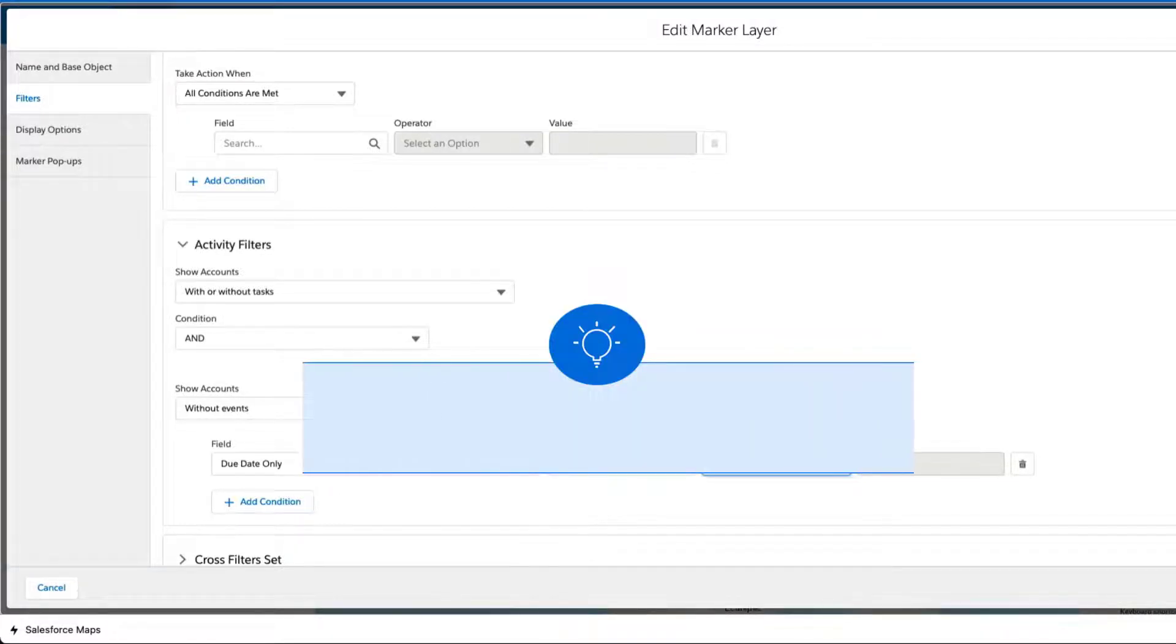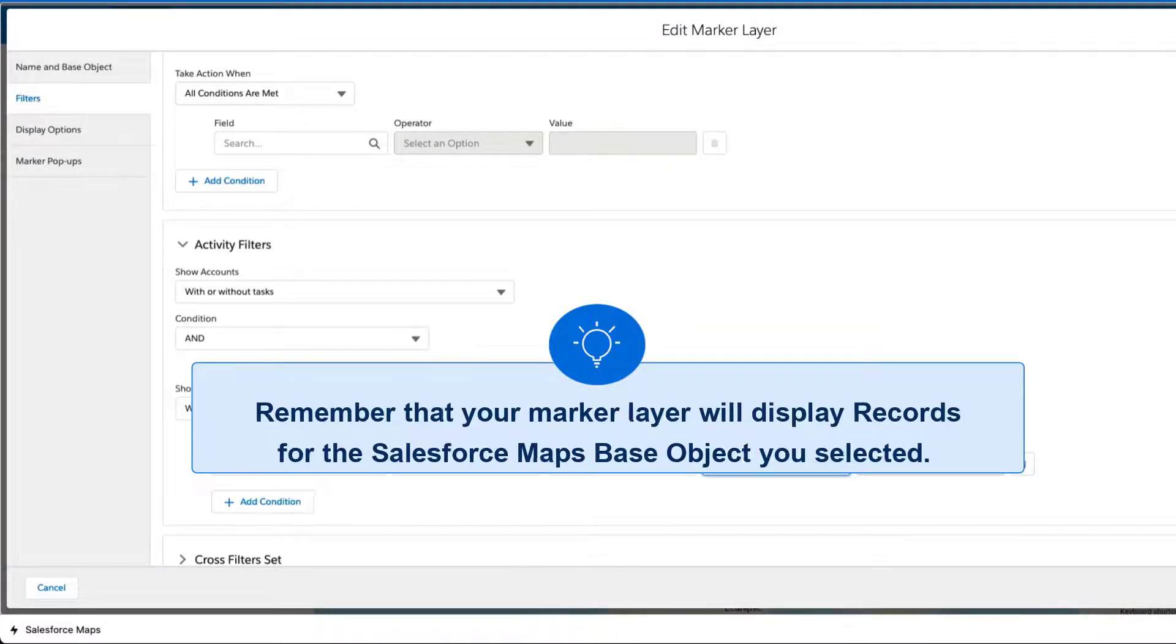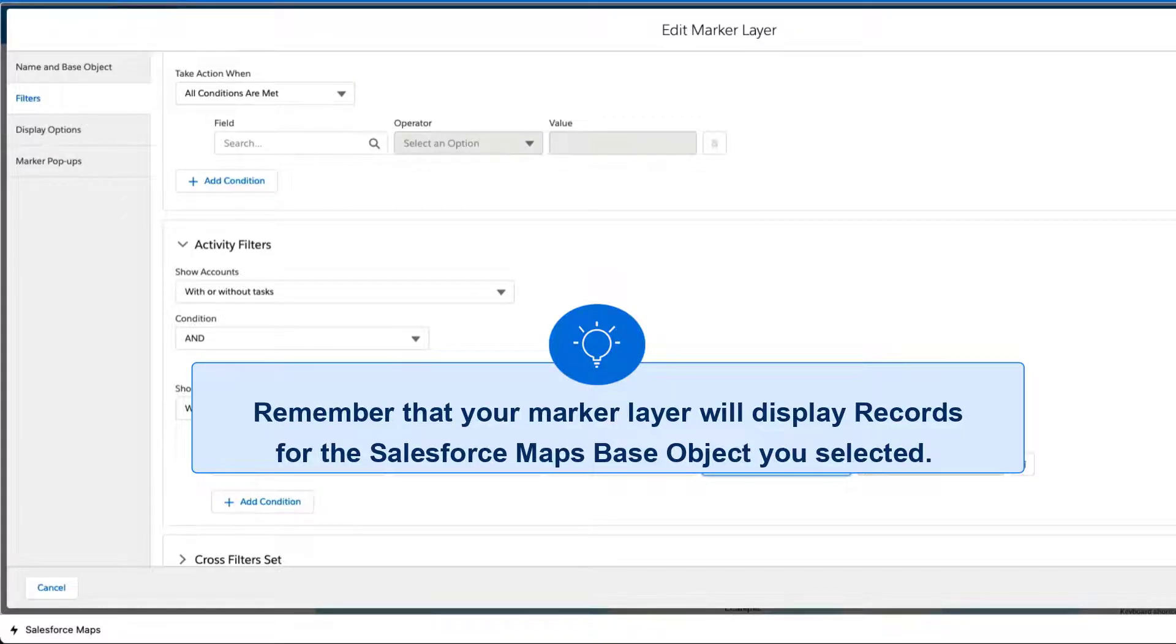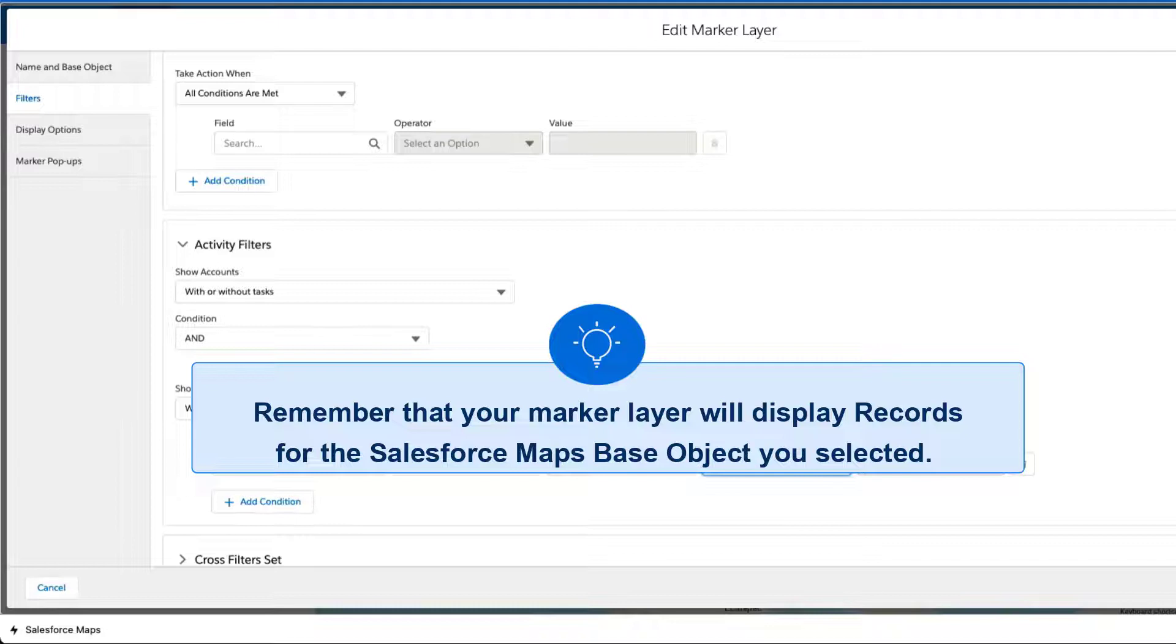Remember that your marker layer will display records for the Salesforce Maps base object you selected. For example, selecting accounts as your Salesforce Maps base object and adding an activity filter for events will display accounts with or without a specific type of related event on the map.